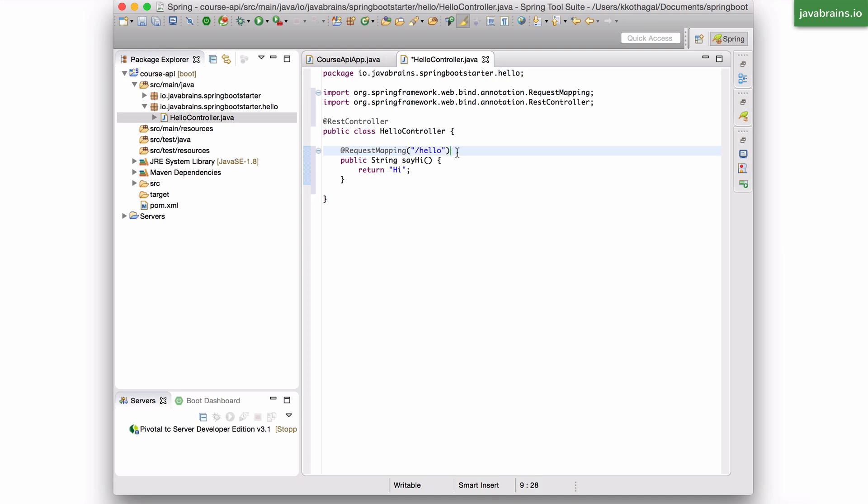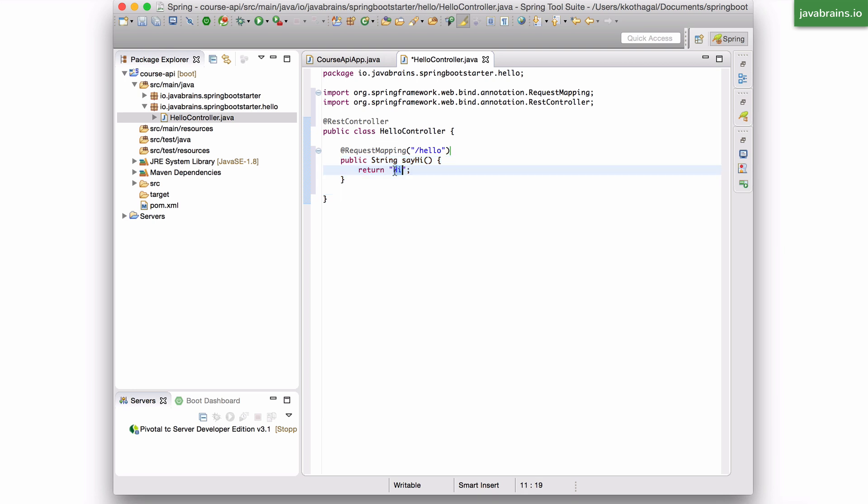Now, this annotation tells the spring framework that whenever there is a request, an HTTP request to this application, at the URL slash Hello, you want this method to be executed, and this return value to be returned back.